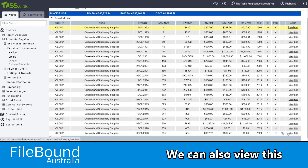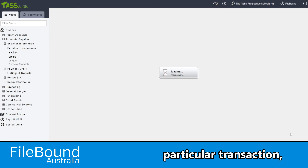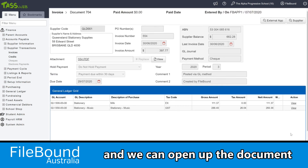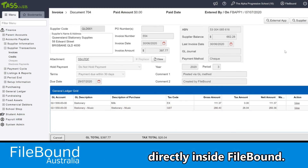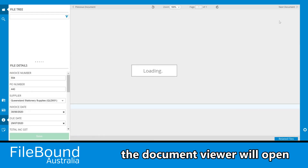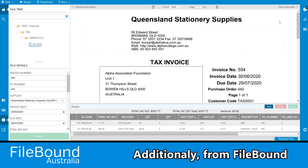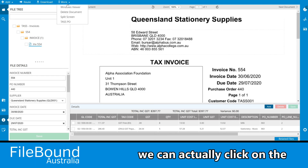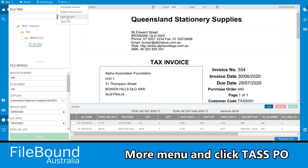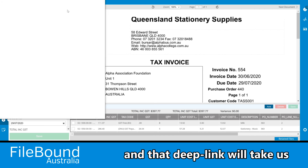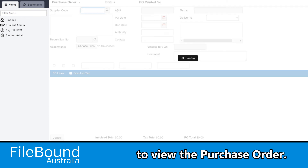We can also view this particular transaction, and we can open up the document directly within FileBound. Once the link is clicked, the document viewer will open and we'll be able to see the invoice. Additionally, from FileBound, we can click on the more menu and click TAS PO, and that deep link will take us back to TAS where we'll be able to view the purchase order.